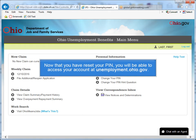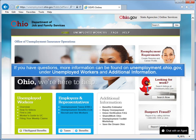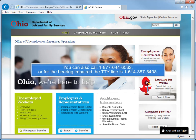Now that you have reset your PIN, you will be able to access your account at unemployment.ohio.gov. If you have questions, more information can be found on unemployment.ohio.gov under Unemployed Workers and Additional Information. You can also call 1-877-644-6562 or, for the hearing impaired, the TTY line is 1-614-387-8408.